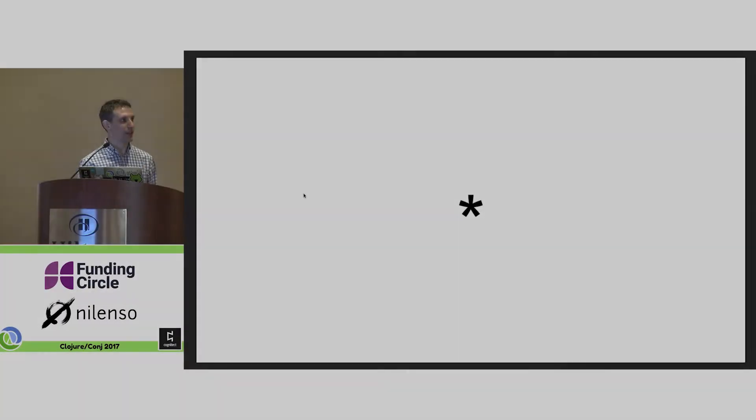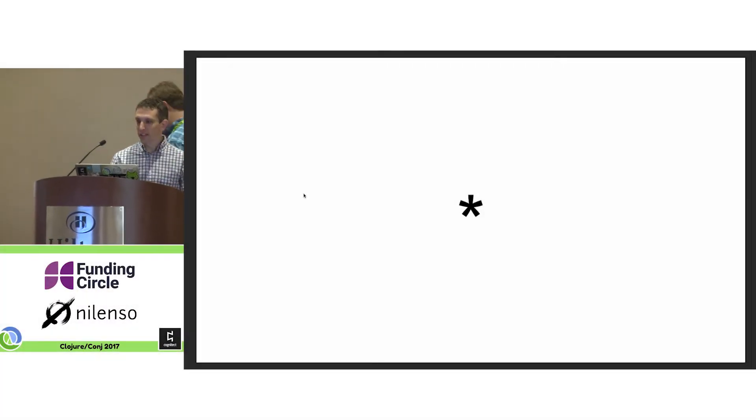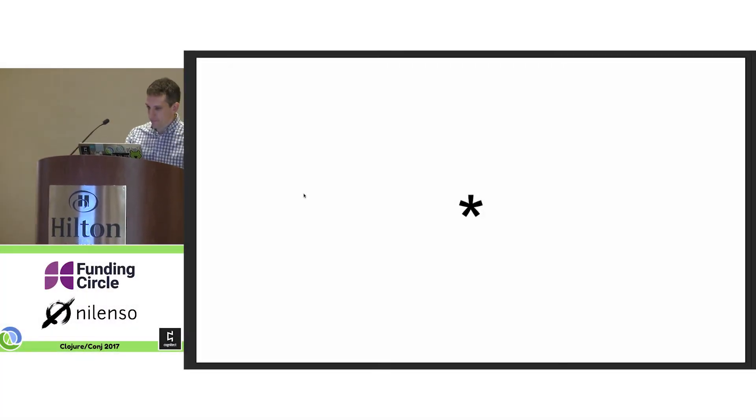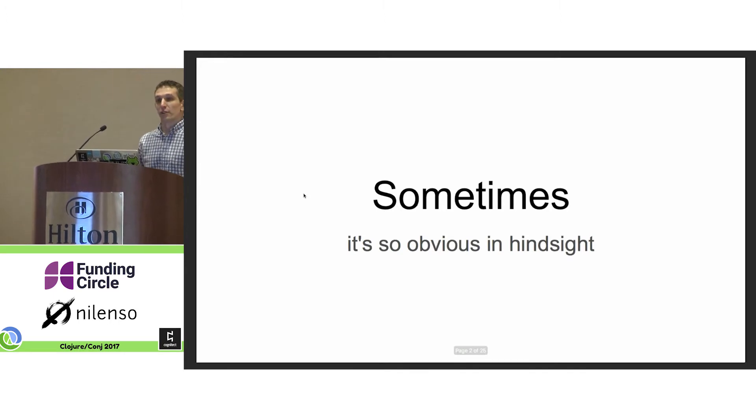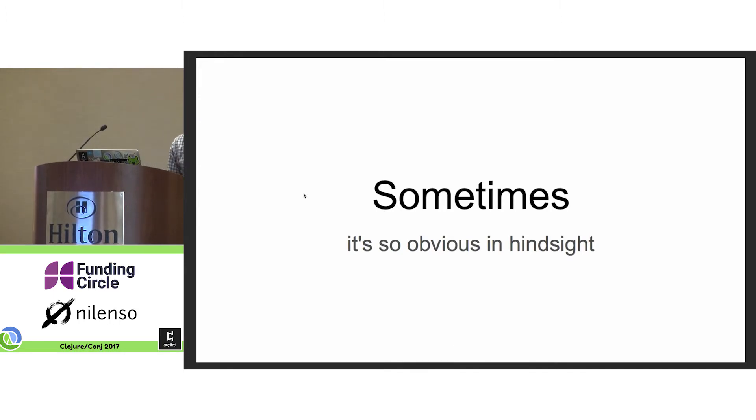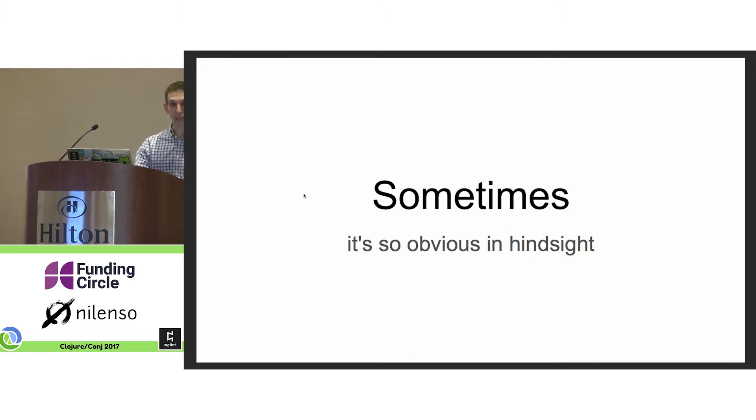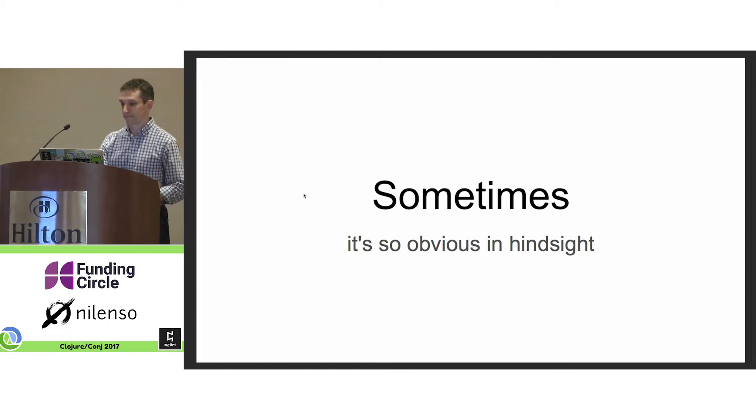That's the beginning, right? Thank you. So sometimes great ideas are so obvious in hindsight. So let's explore this.